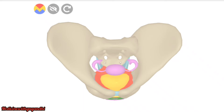Hello guys, welcome to my channel. In this video we are going to see about the pudendal canal. Before going into the topic, let us take a look at some structures located in the pelvis.